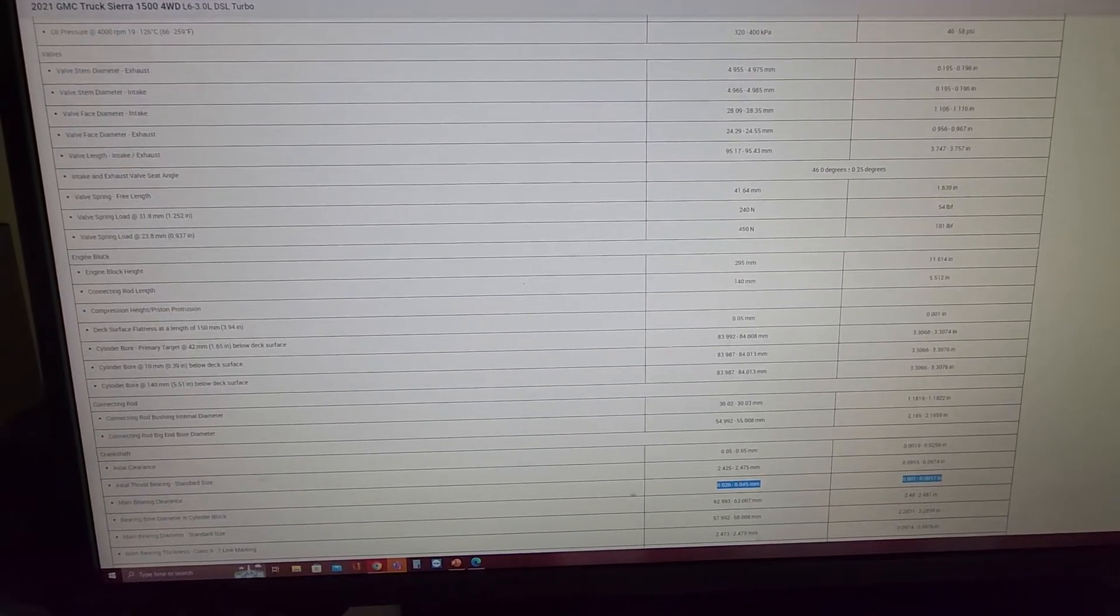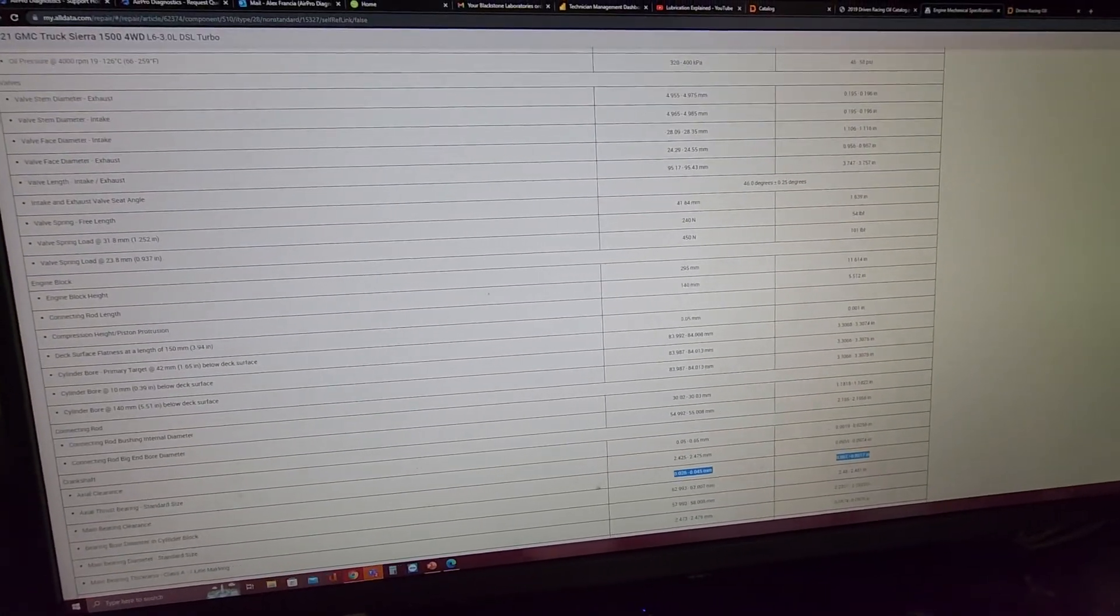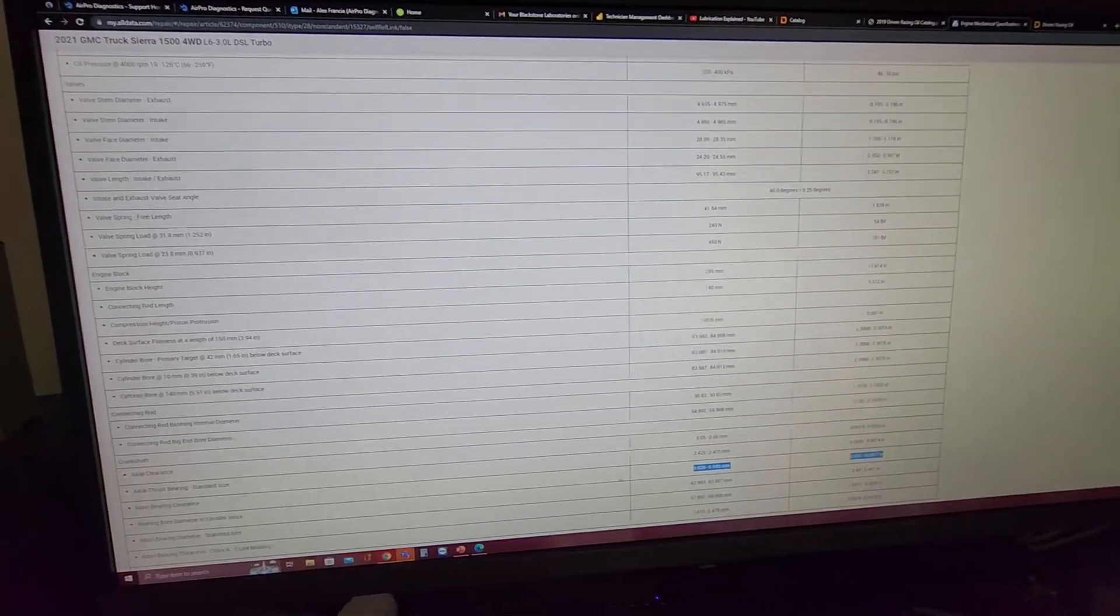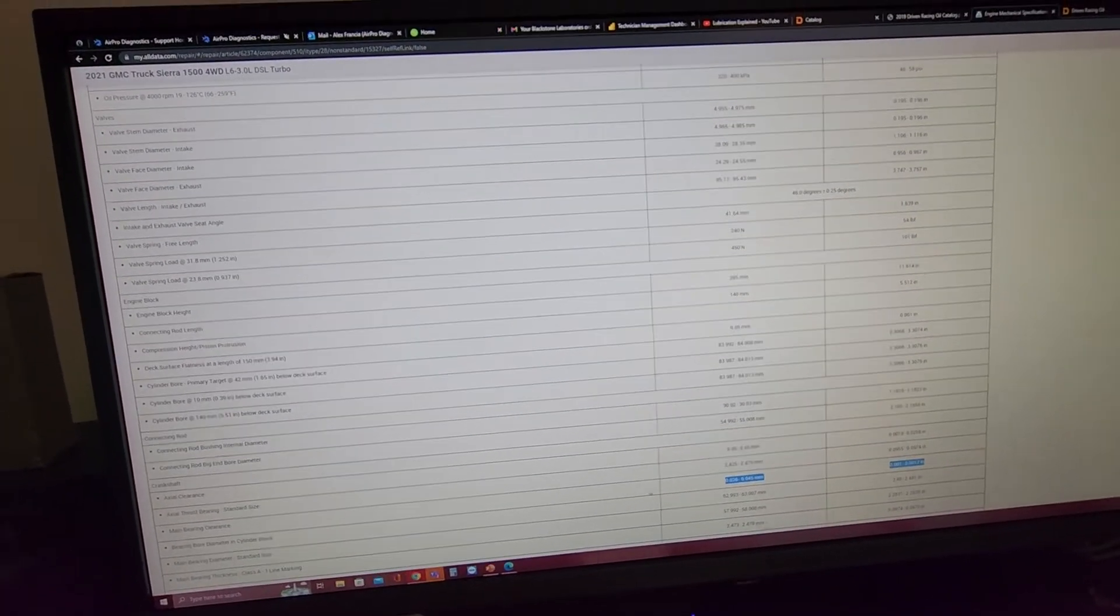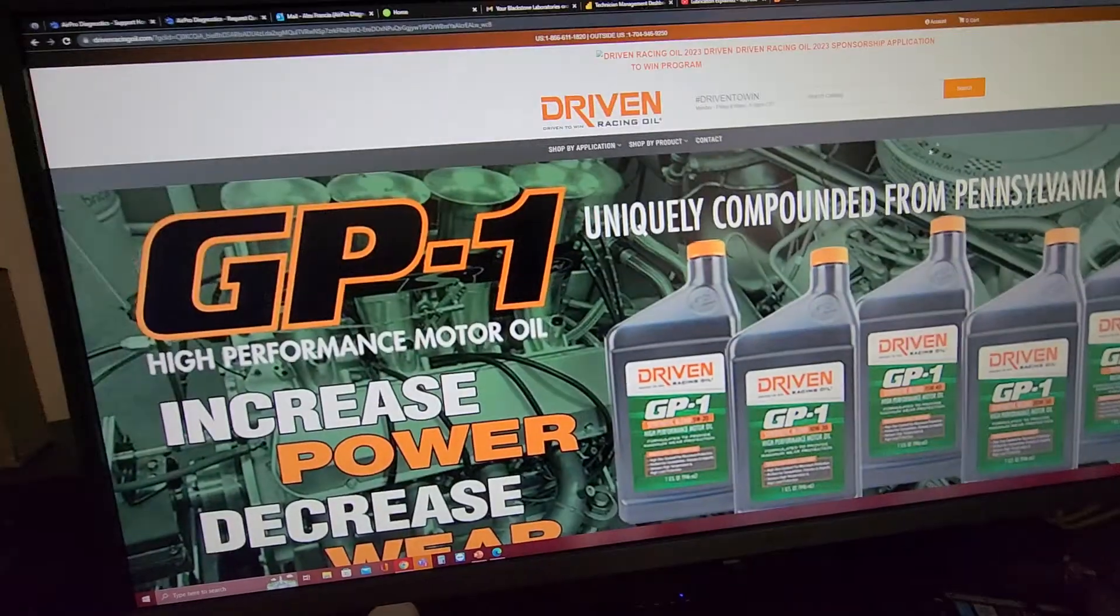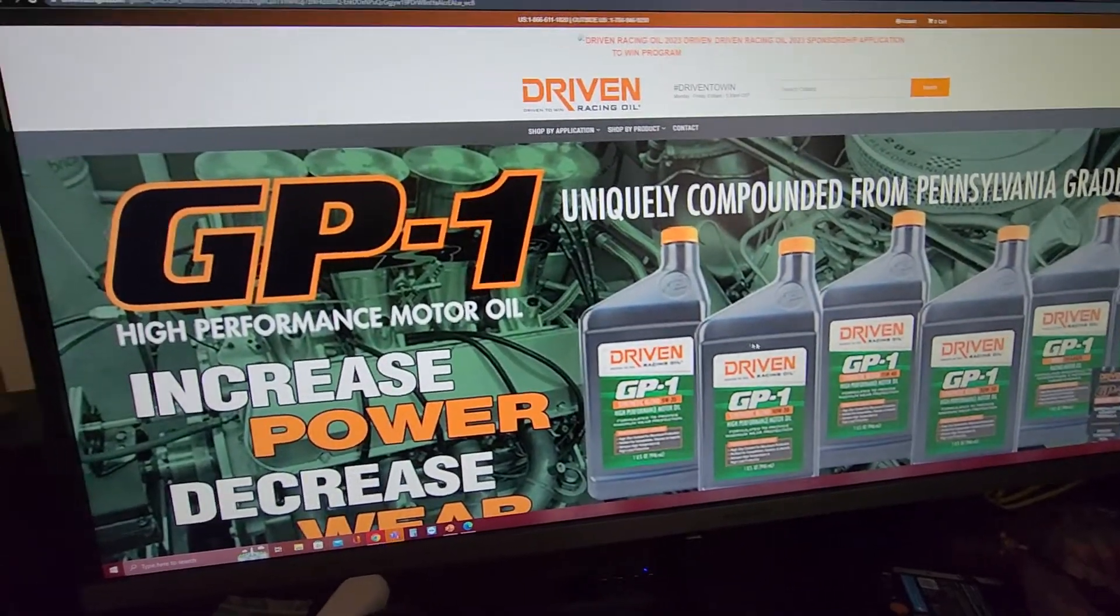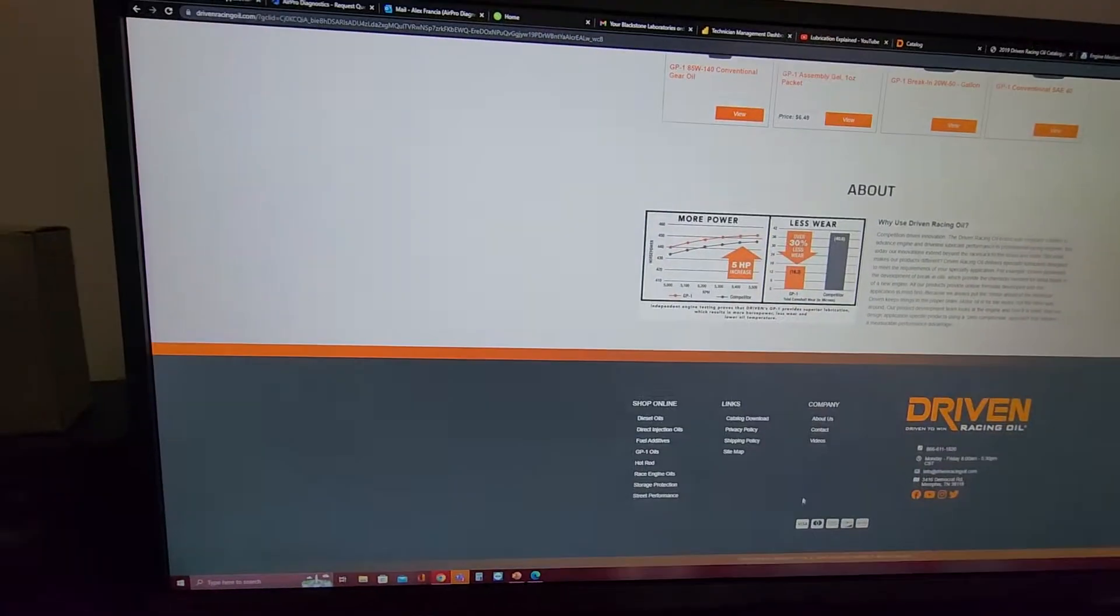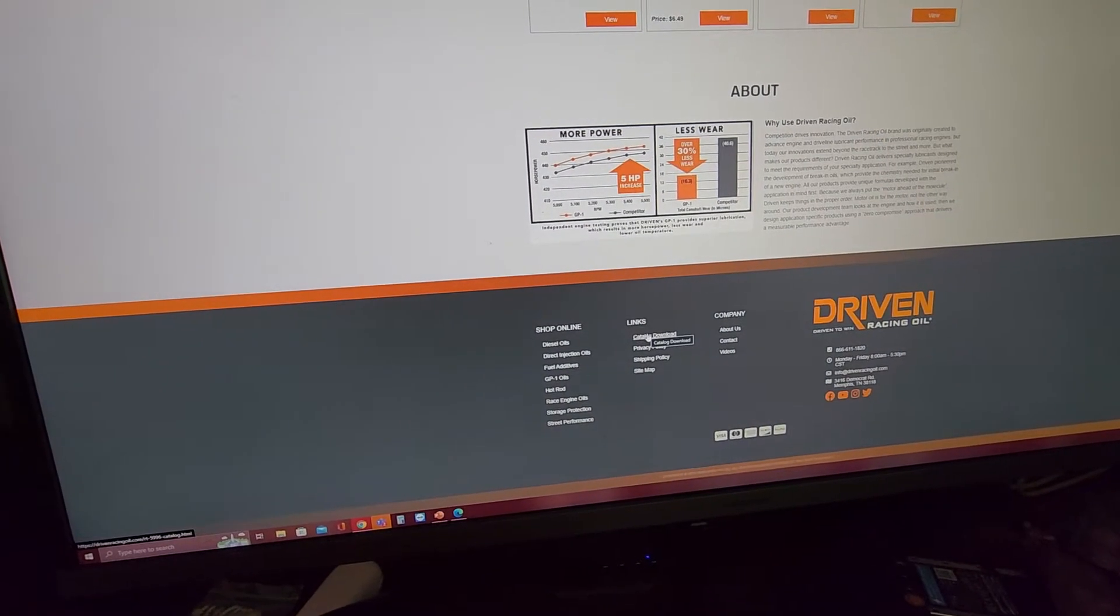First thing that I want to do here is I'm going to show you one of the best resources online to find information on oil viscosity. So you go to Driven Racing Oil and if you go to the bottom of the page you can download a catalog from them.